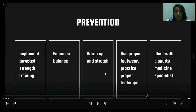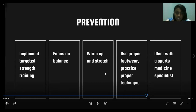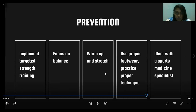Other prevention measures include warming up and stretching. Warming up prior to intense activity can help loosen muscles and may help prevent injuries or reduce their severity. Stretching is similarly important for loosening the body's muscles and ligaments. Use proper footwear and practice proper technique — ill-fitting shoes can impair balance and increase the likelihood of trips, twists, and awkward motions that may result in ACL tears. Consult with a coach or physical trainer to ensure your technique is safe. Lastly, meet with a sports medicine specialist who can determine if your joints are operating properly or if any condition is impairing function.